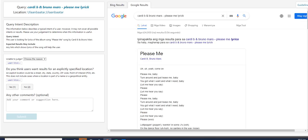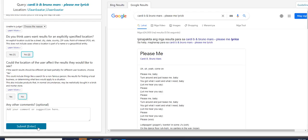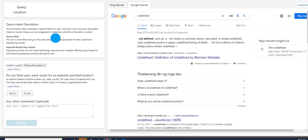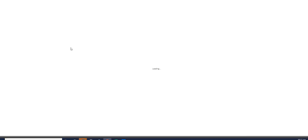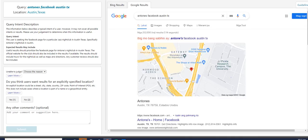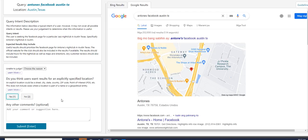CardDB and Bruno Mars, please. Me, Leric. Definitely not location specific. So it's a no for both questions, rather. Let's reload the page. And let's see how it goes. And Anton's Facebook, Austin, Texas. That has a location here. It's Austin, Texas. So yes, for the first question, do you think users want results for an explicitly specified location?